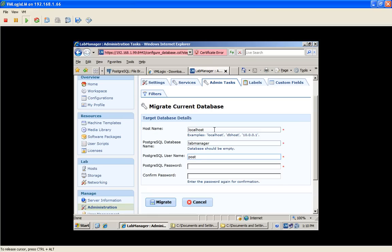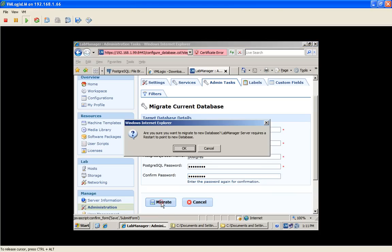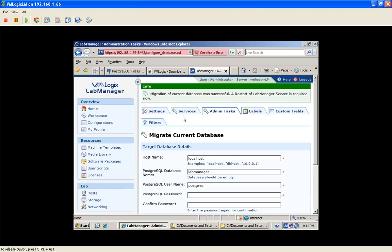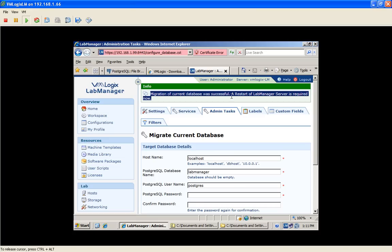And click Migrate. Click OK on the confirmation window. And if you see this information, it was successful. And now we need to start the Lab Manager.